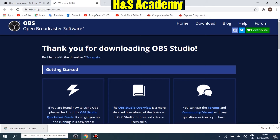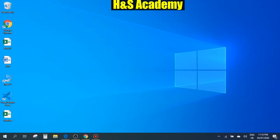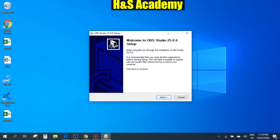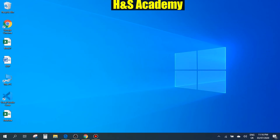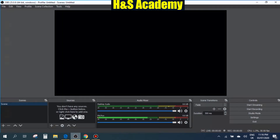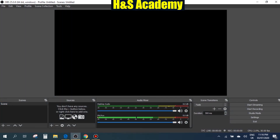Our download is complete now so let's click on it and install the software. You just need to go through the steps. As you can see it's saying that OBS is already running, which means I've already installed the software, but you can just go through these steps and install it. Once you've installed, you'll get this first screen when you open OBS.